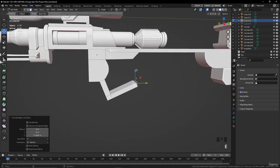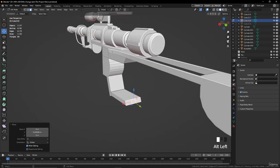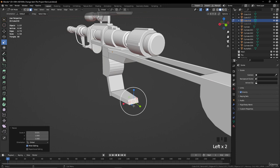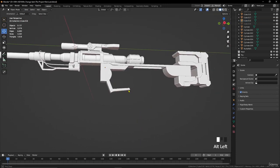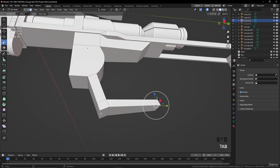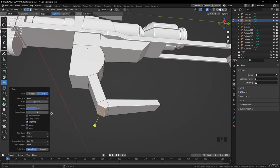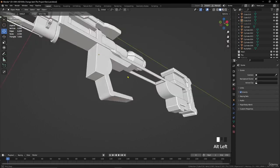Extrude again and move it down. Let's scale it on this side like this. Go to edge selection in edit mode, press A to select everything, select this edge and go to bevel — make a bevel here a little bit, and maybe increase the segments. Then shade auto smooth again.